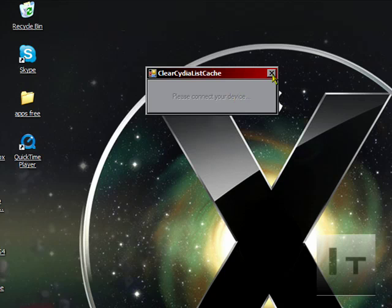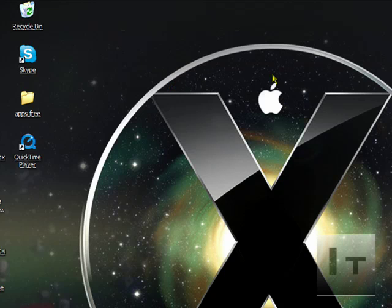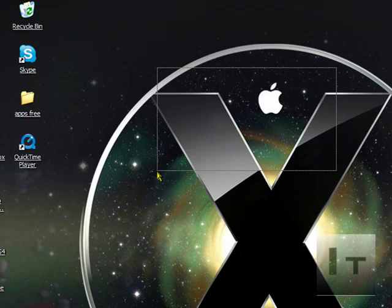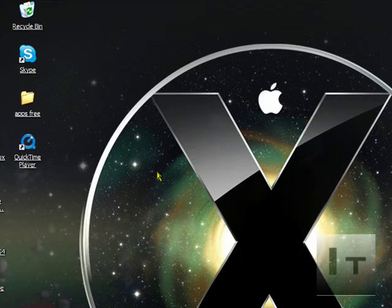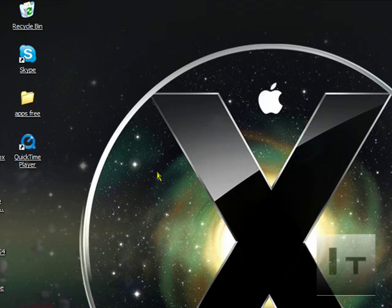After you've done that, it should open up a little window within a second or two that says Operation Completed Successfully. Once you've done that, you can disconnect your device and reboot your device.